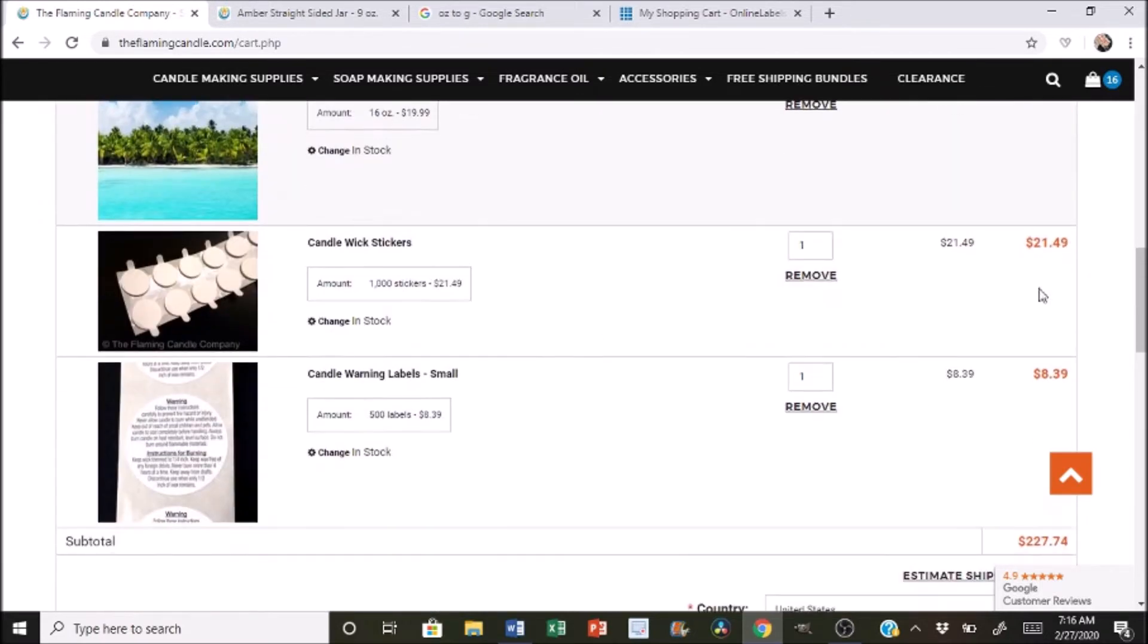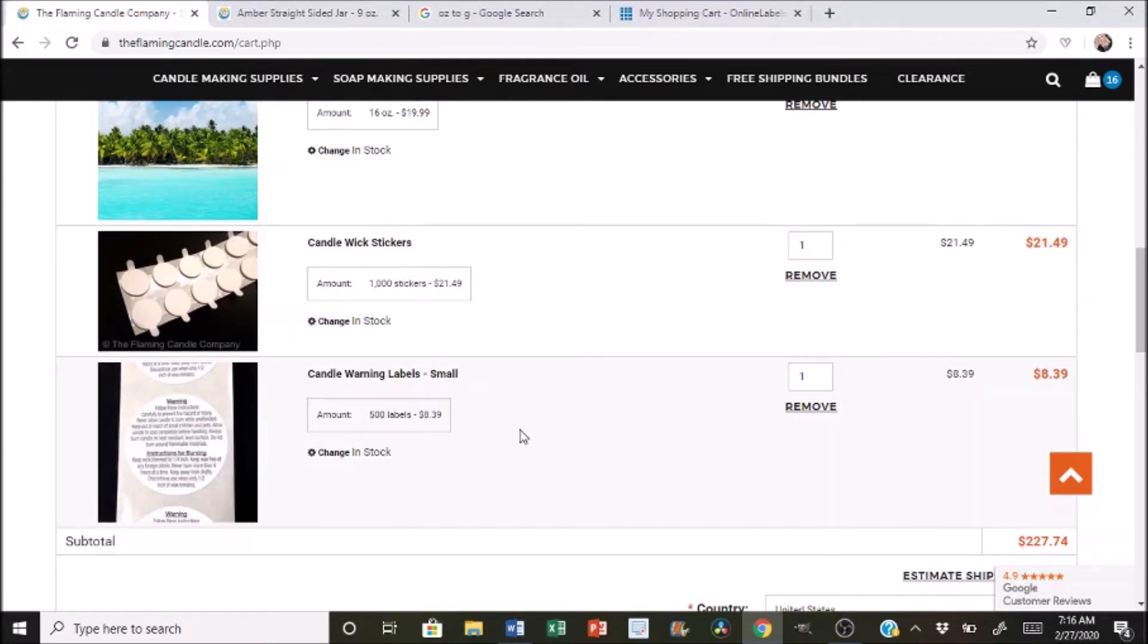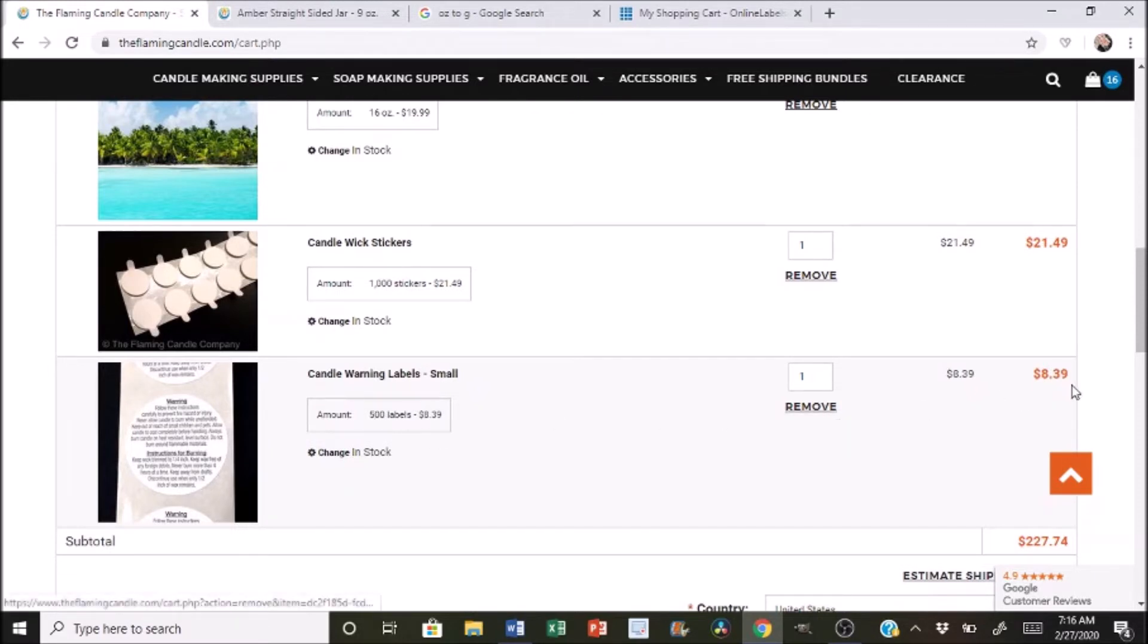For the wick stickers, I did 1,000 of them. And for 1,000, it's $21.49. And then for the warning labels, I did 500 warning labels, and that was $8.39. So total down here for the cost of everything is $227.74.